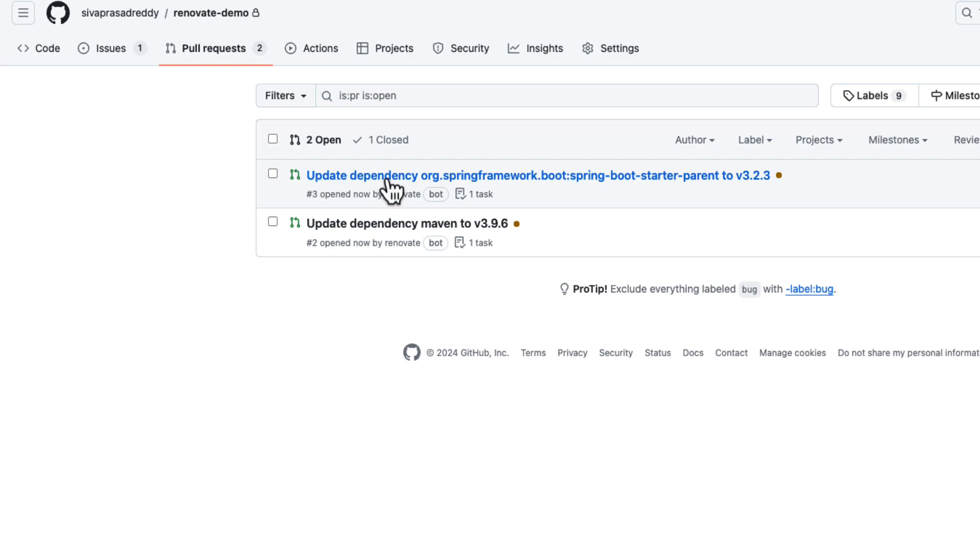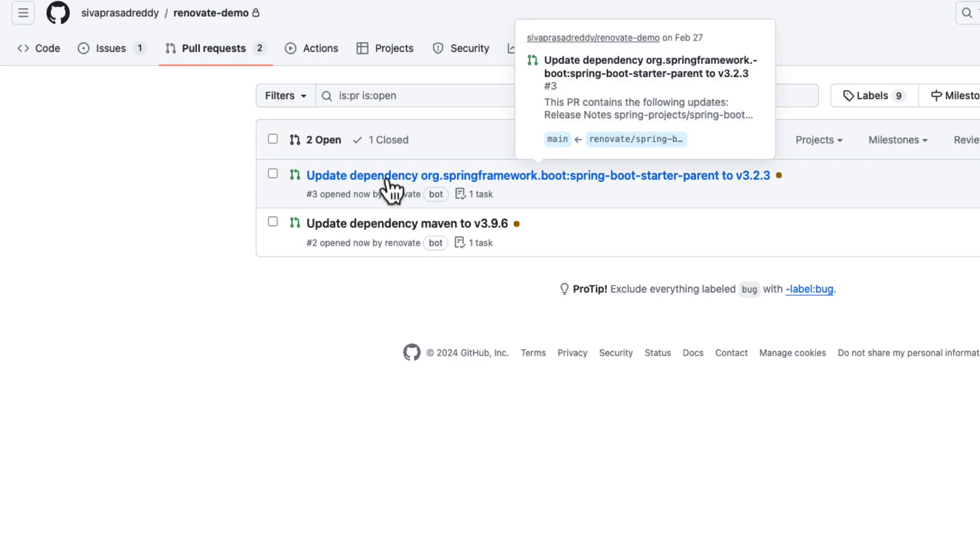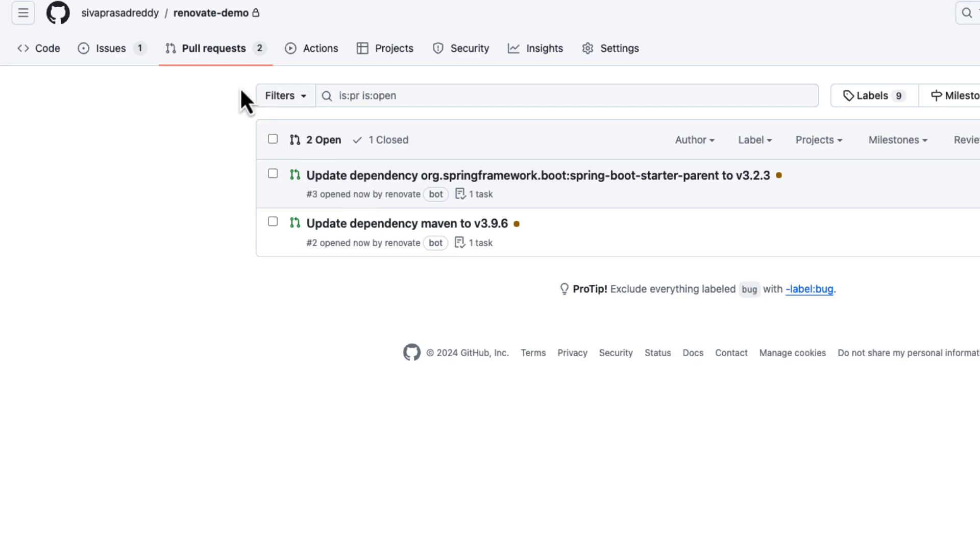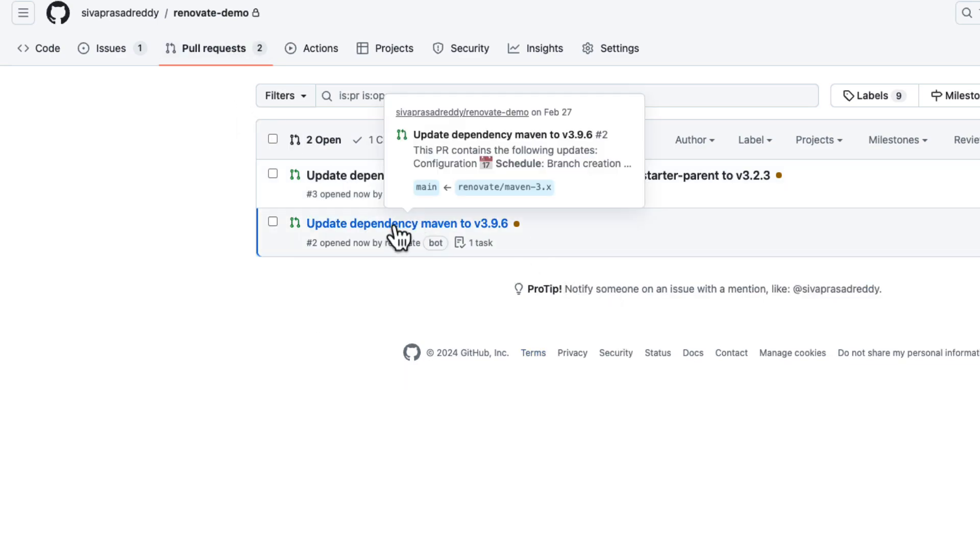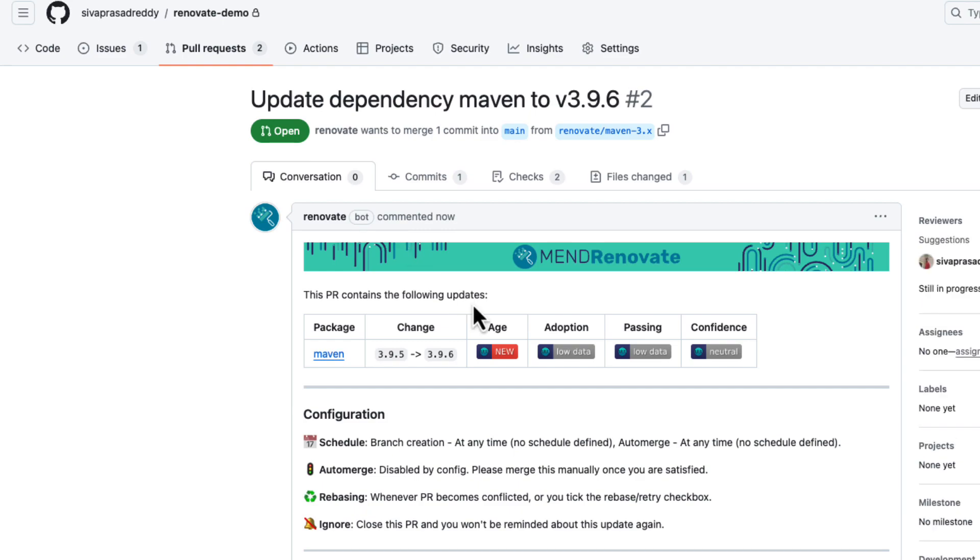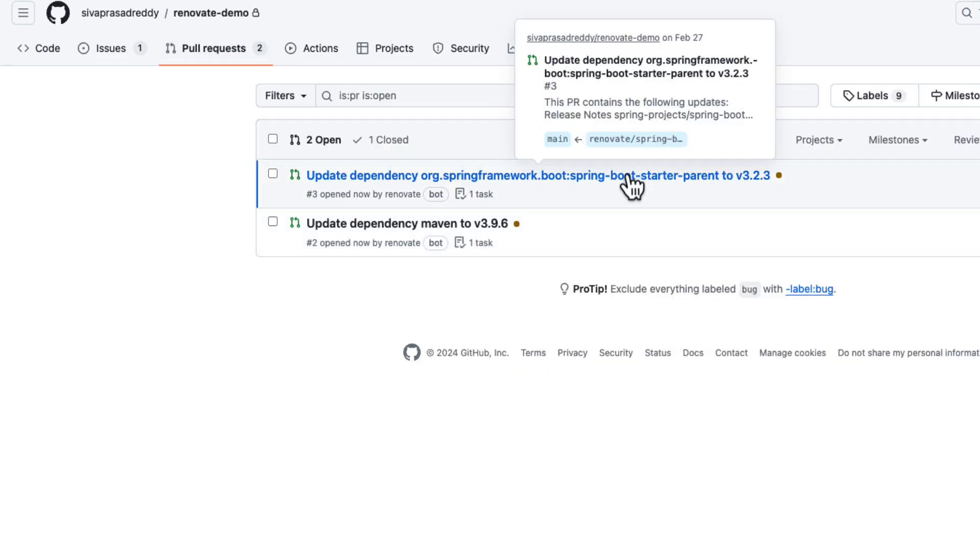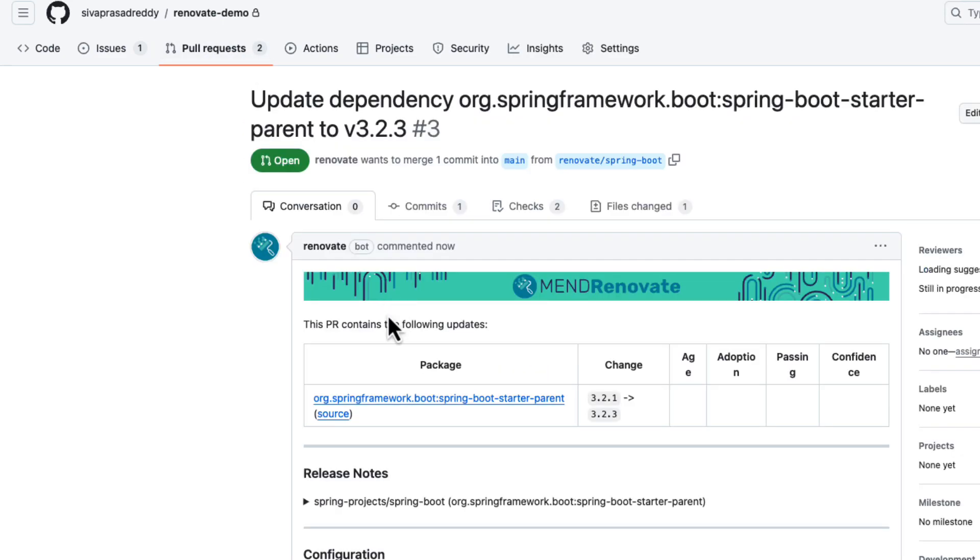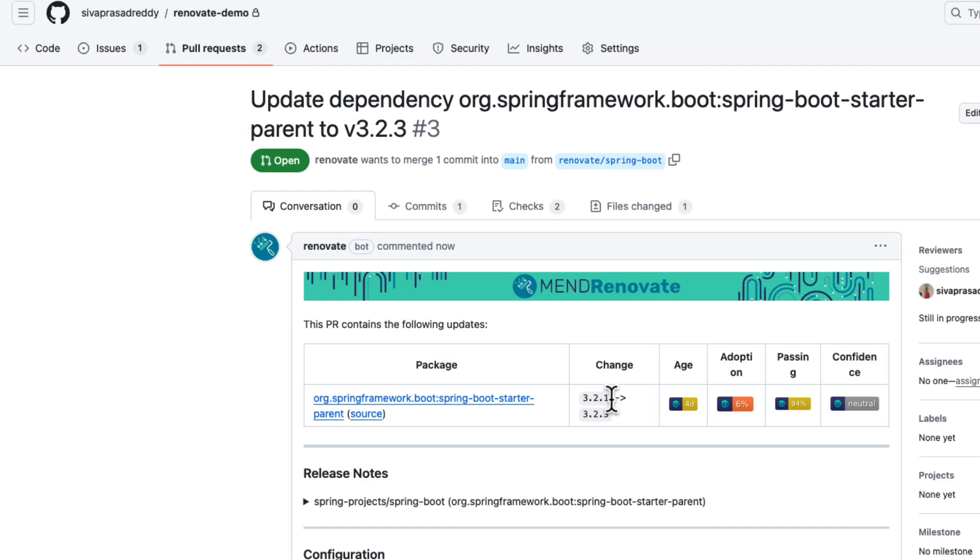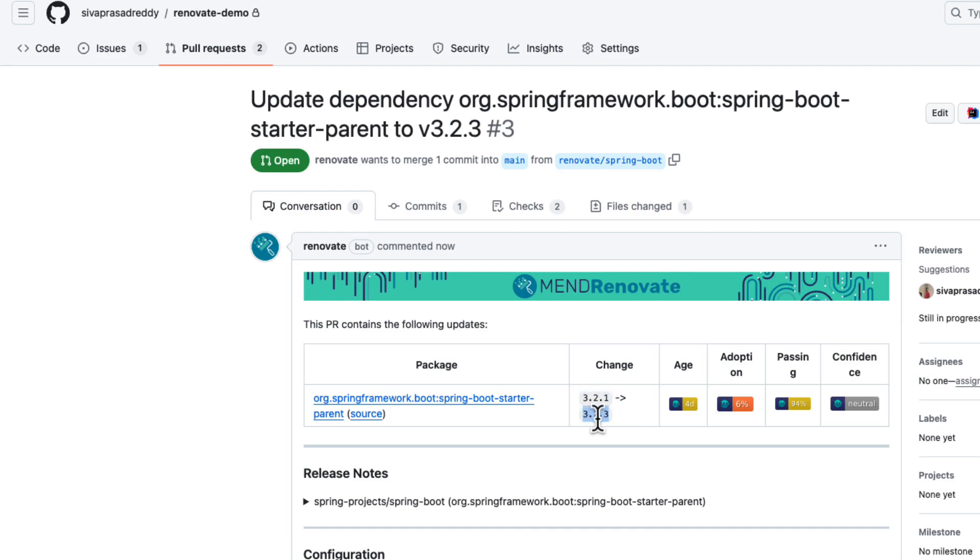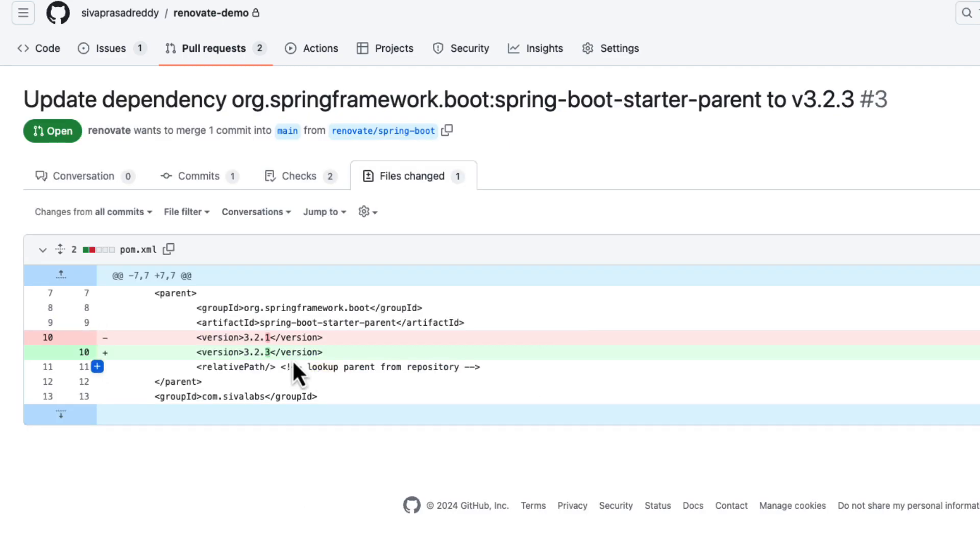a process that identifies what are the potential candidates for upgrades. So already here we have seen two PRs raised, one is for Maven wrapper. So currently it is using 3.9.5 and it is suggesting to upgrade to 3.9.6, and another PR currently we are using Spring Boot 3.2.1 and it is suggesting to upgrade to 3.2.3, and here